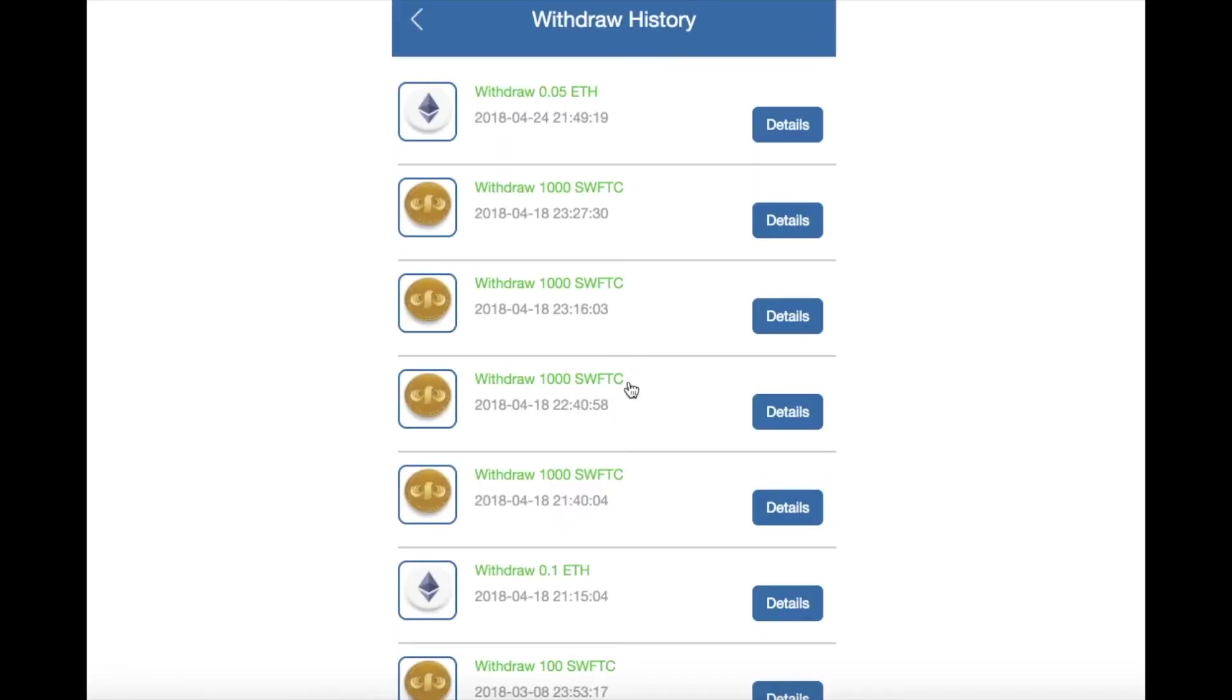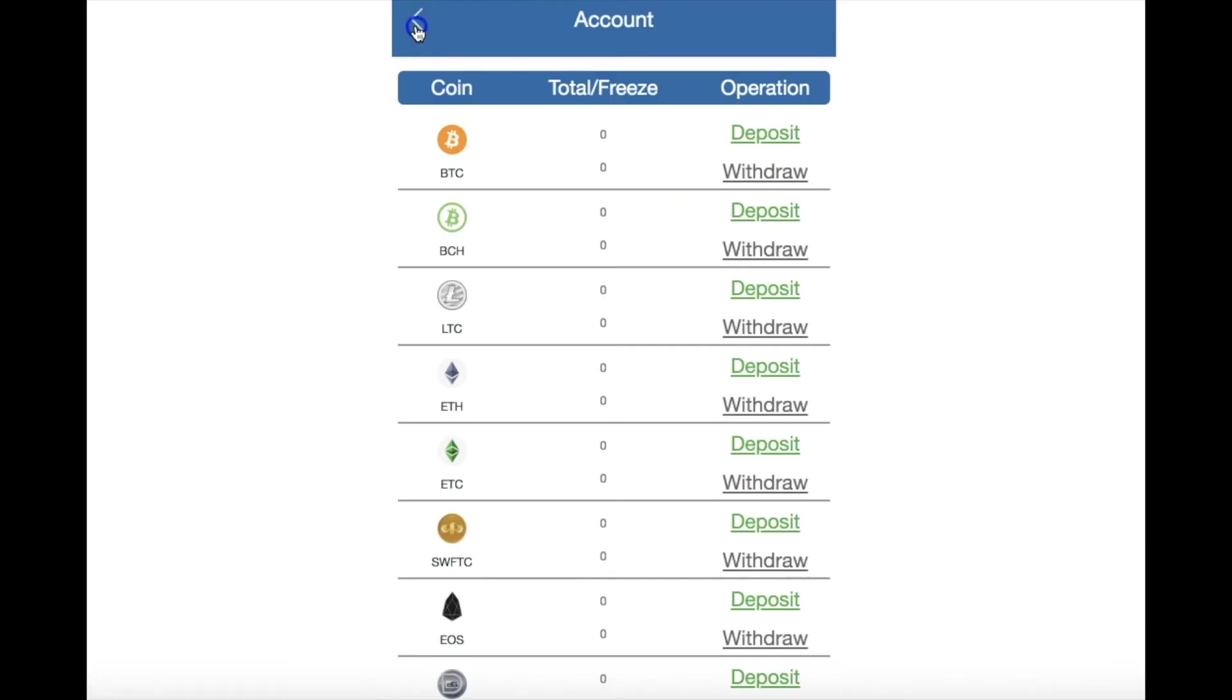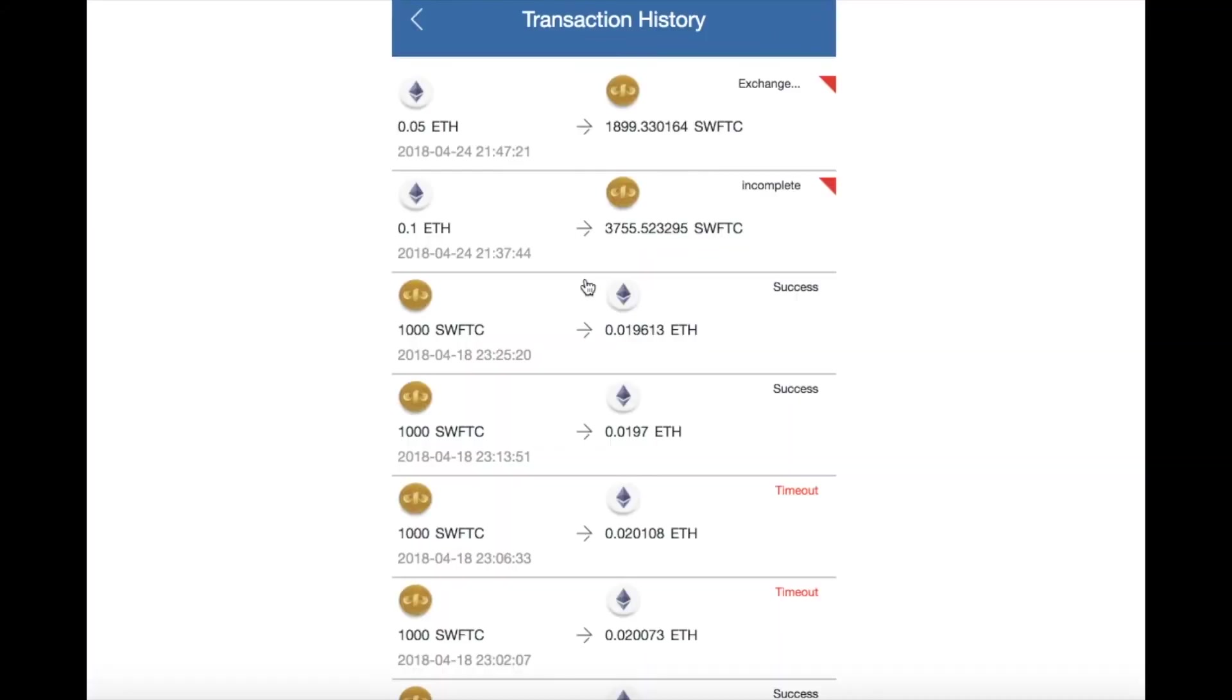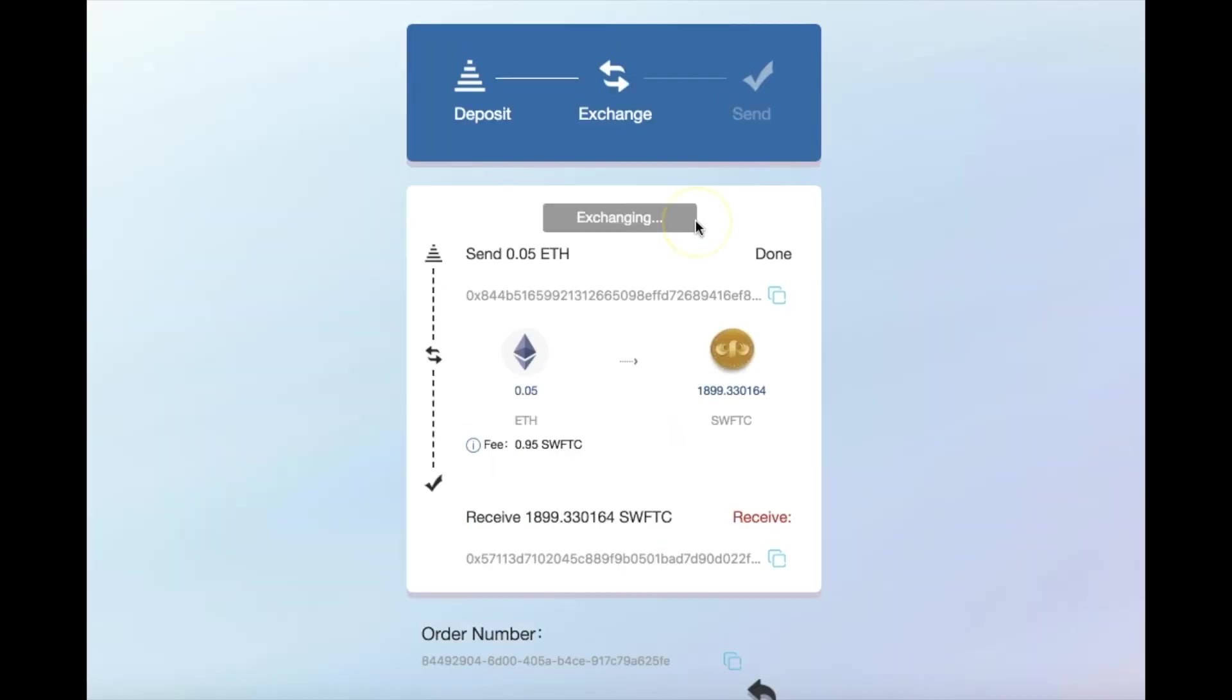Once you land on withdraw history, return to account so you can open your transaction history. Here you can return to a transaction to make sure your exchange was confirmed. Remember, the transactions can take up to 3 minutes to be concluded.